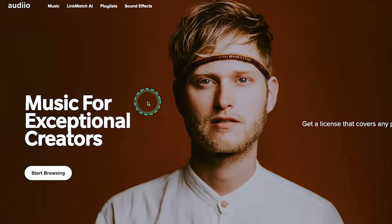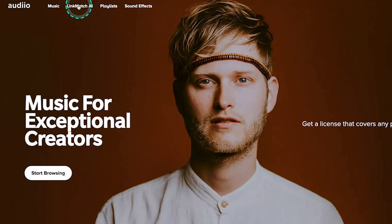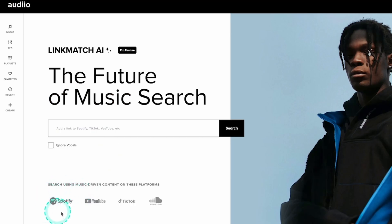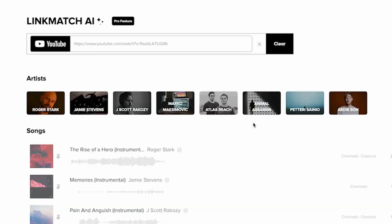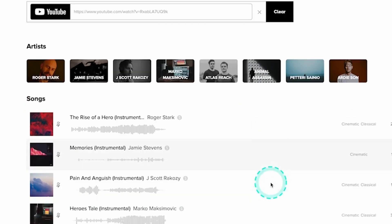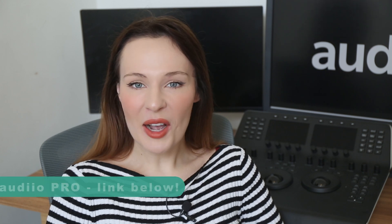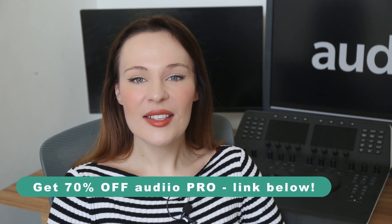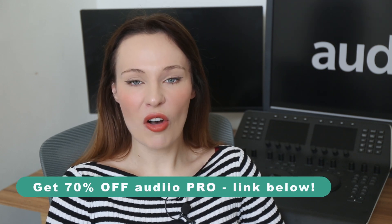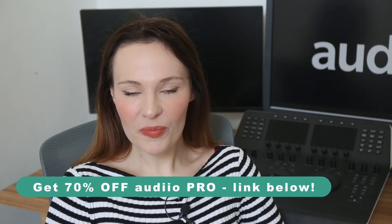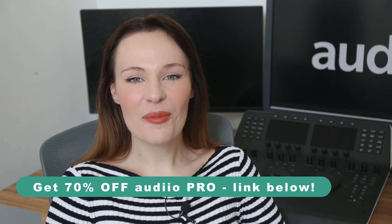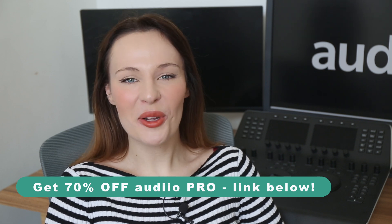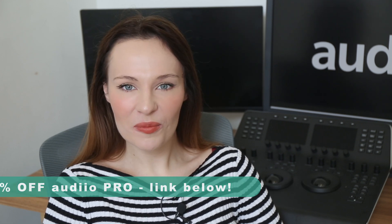They also have this amazing new AI feature called Linkmatch AI that allows you to take a link from YouTube, Spotify or SoundCloud, put it into the Linkmatch AI search bar and search for a very similar track in the Audio library. Audio is the best deal for filmmakers. Now you can also get 70% off Audio Pro using my promo code and my affiliate link below this video.